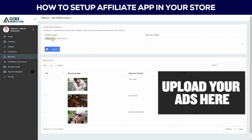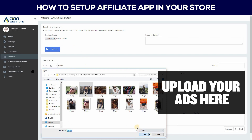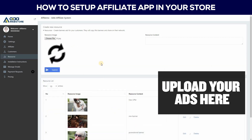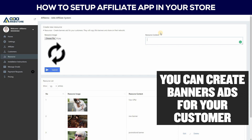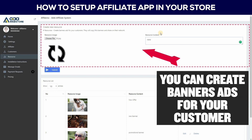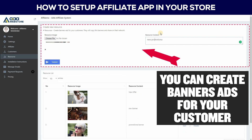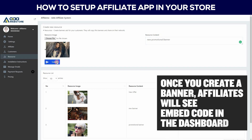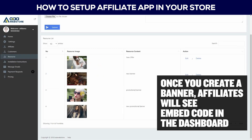Upload your ads here. You can create banner ads for your customers. Once you create a banner, affiliates will see the embed code in their dashboard.